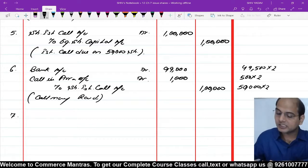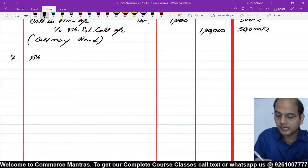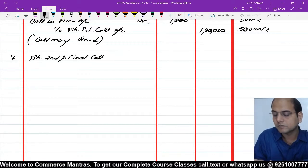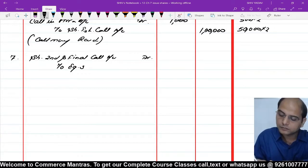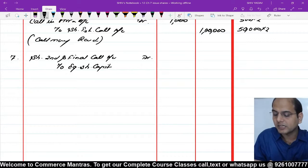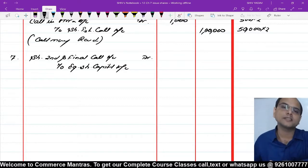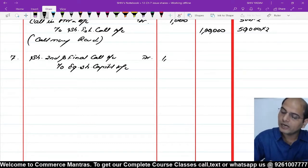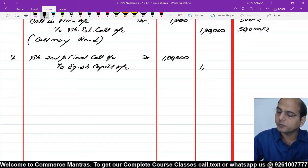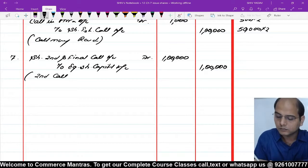7th journal entry: second and final call due करते हैं। Share Second and Final Call Account debit, to Equity Share Capital Account। Final call पर भी ₹2 ही है। 50,000 × ₹2 = ₹1,00,000। Narration: Second and final call due।